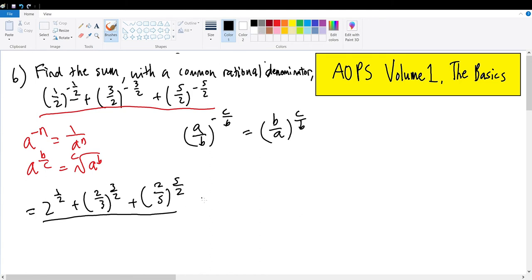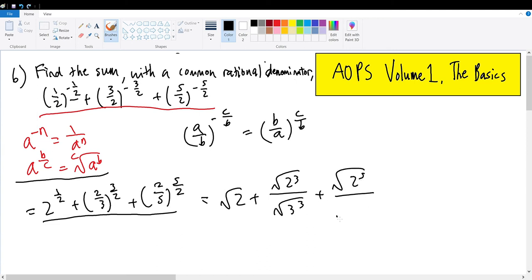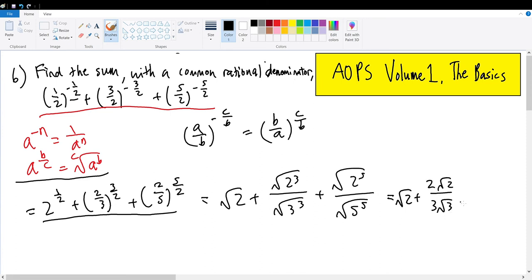With this, we can begin to simplify these three terms. Two to the one-half power is root 2. Two-thirds raised to the three-halves power becomes root 2 cubed over root 3 cubed, plus root 2 to the fifth over root 5 to the fifth. This simplifies to root 2 plus 2 root 2 over 3 root 3 plus 4 root 2 over 25 root 5.